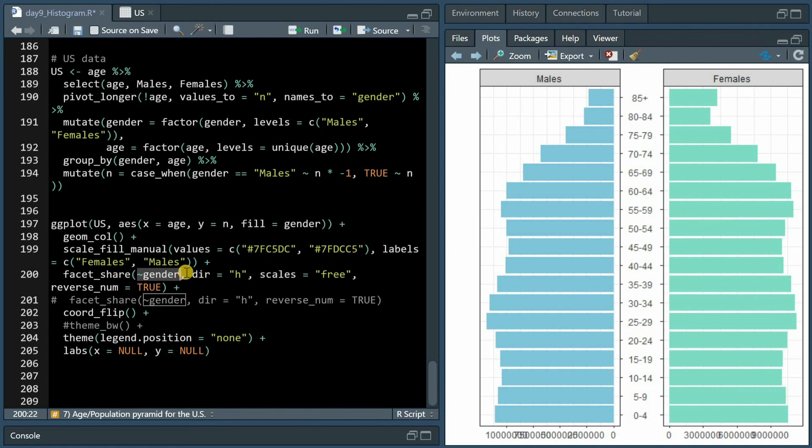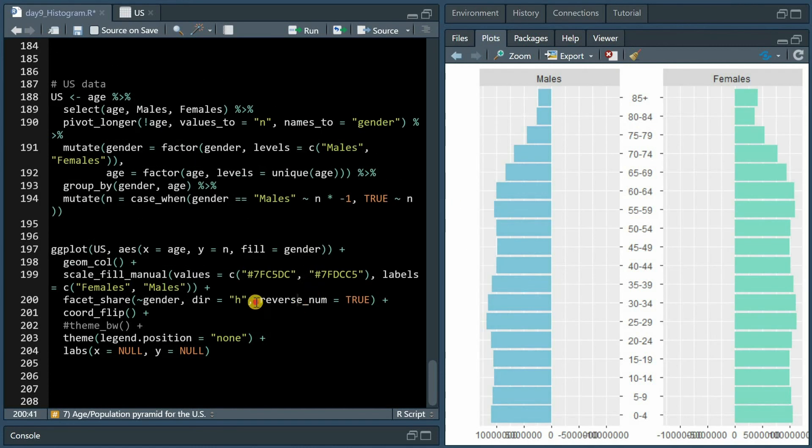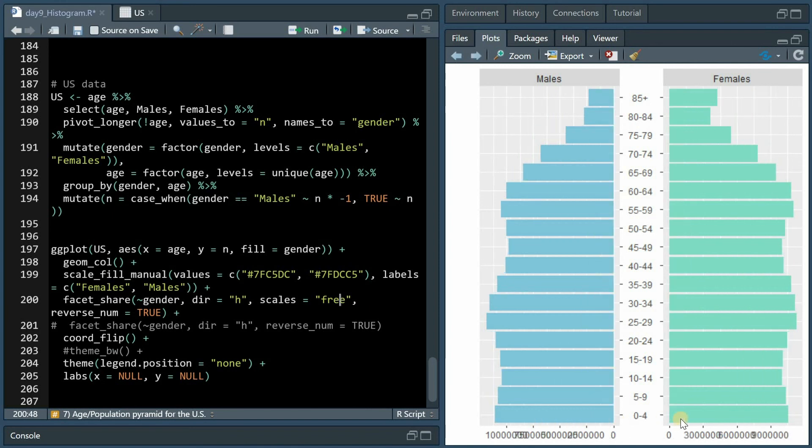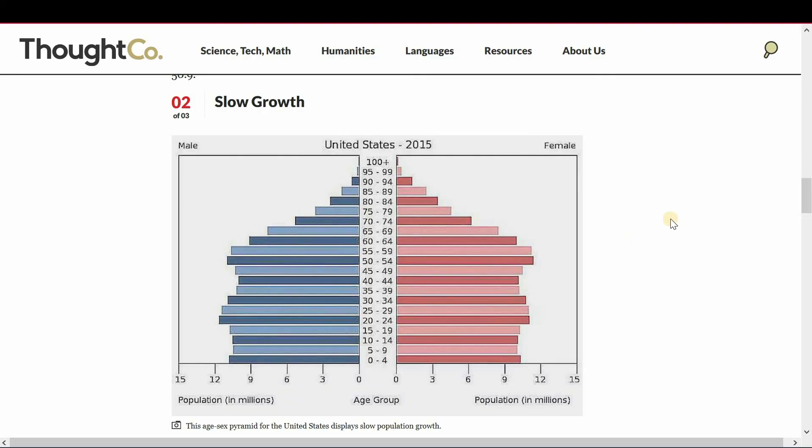And then the facet_share function is used instead of facet_wrap where based on gender and direction being horizontal you can set up the visualization of two different distributions. If you don't set scales to free, then for each distribution it would show the whole range of values.